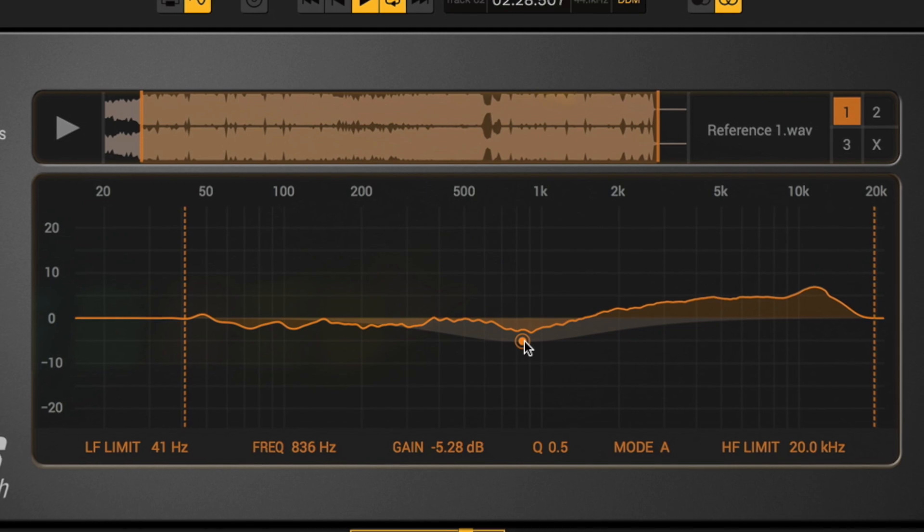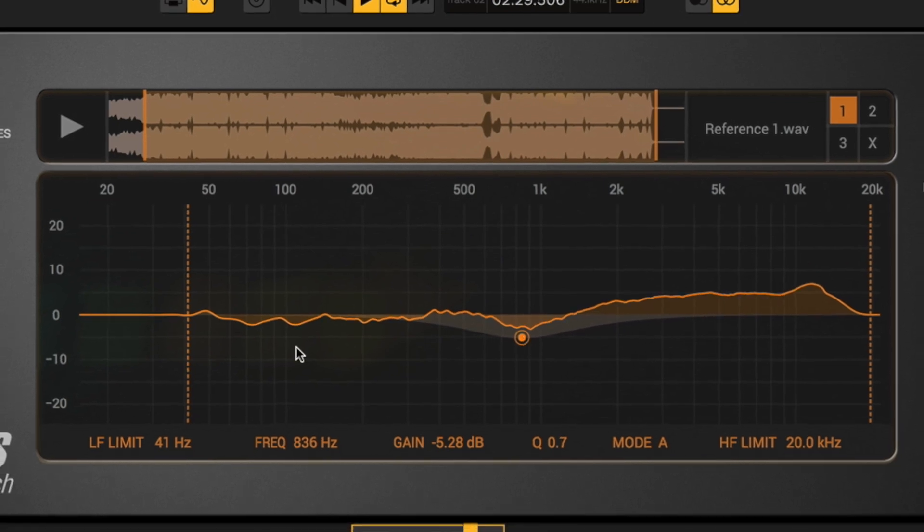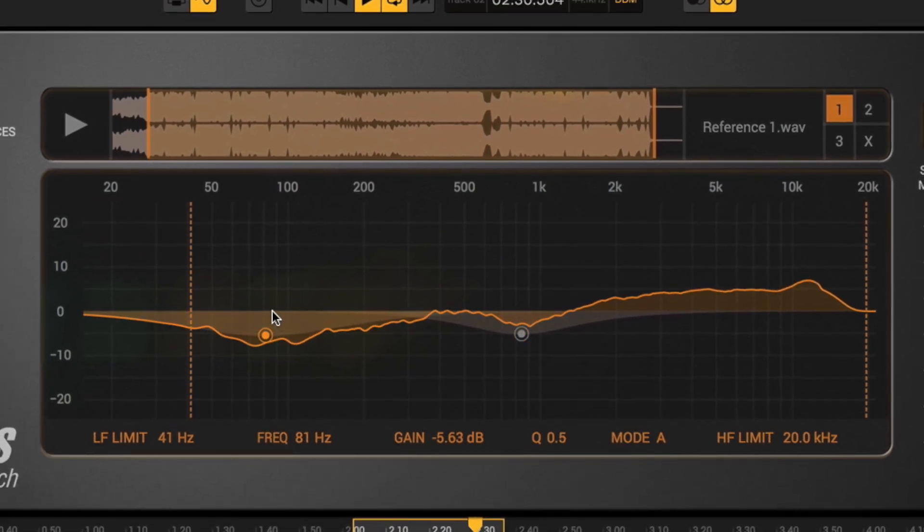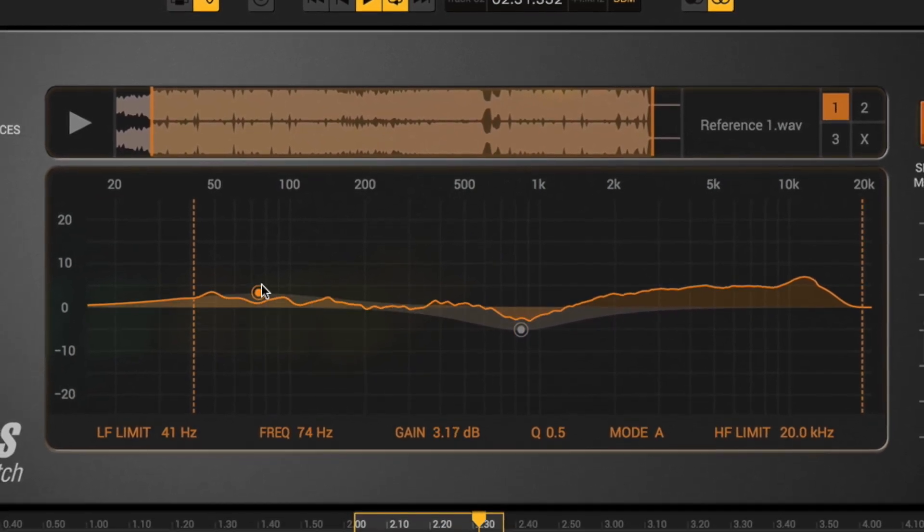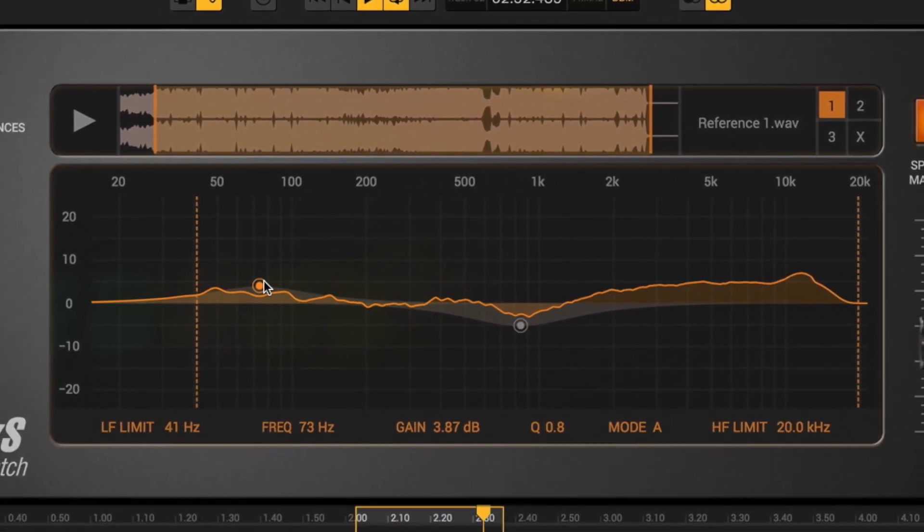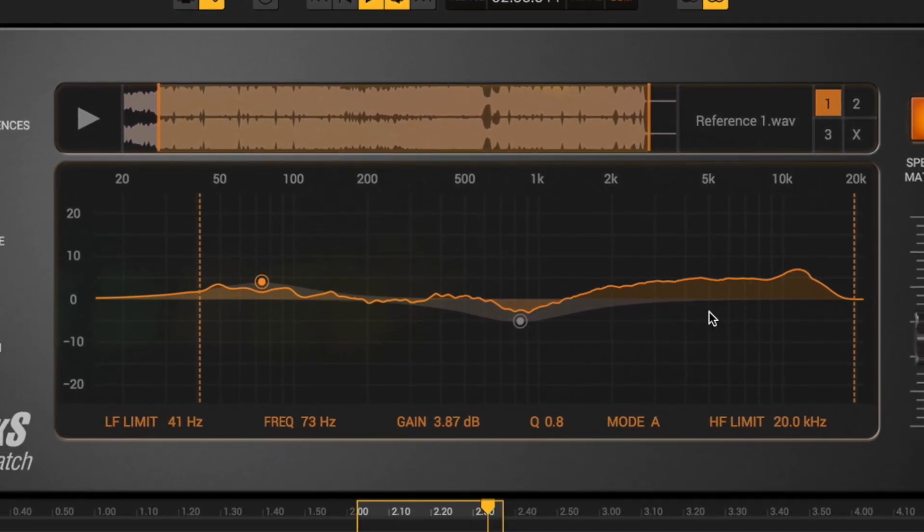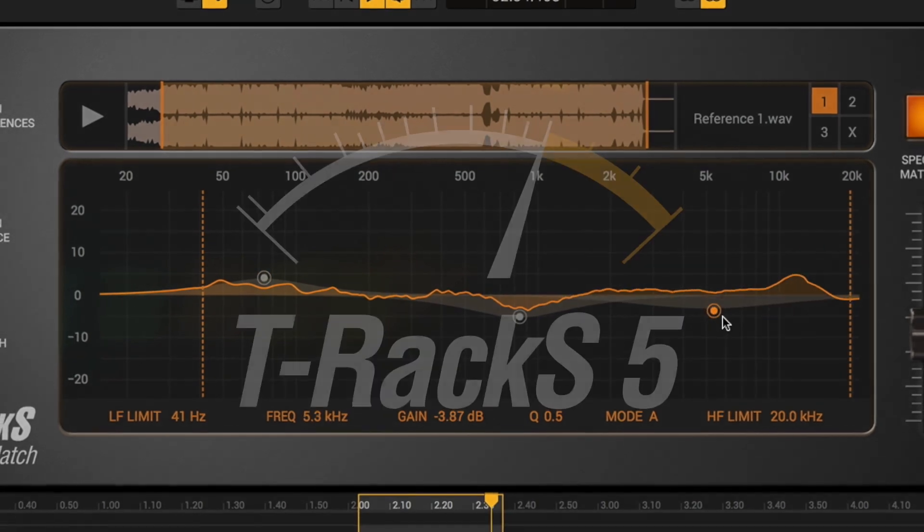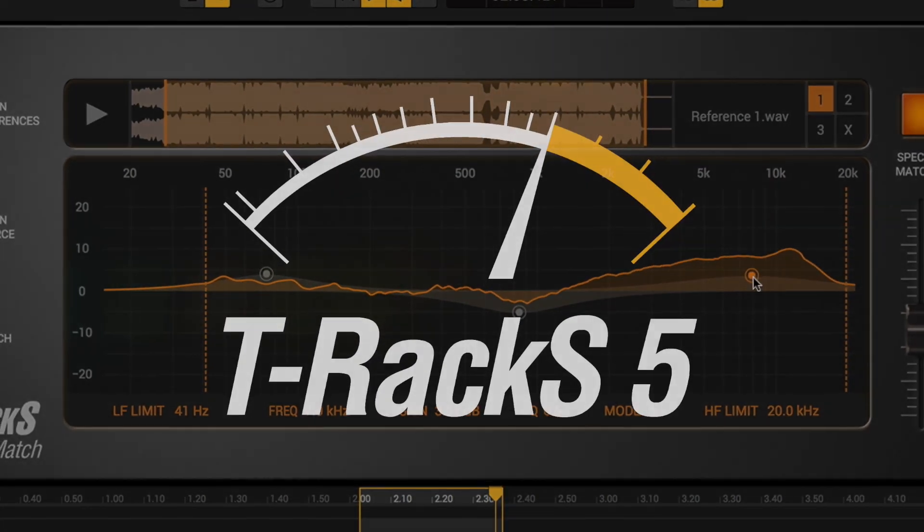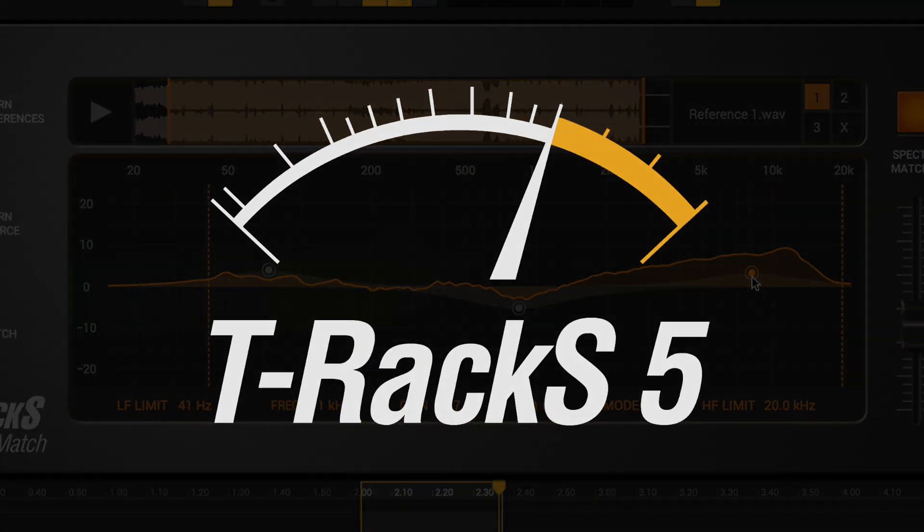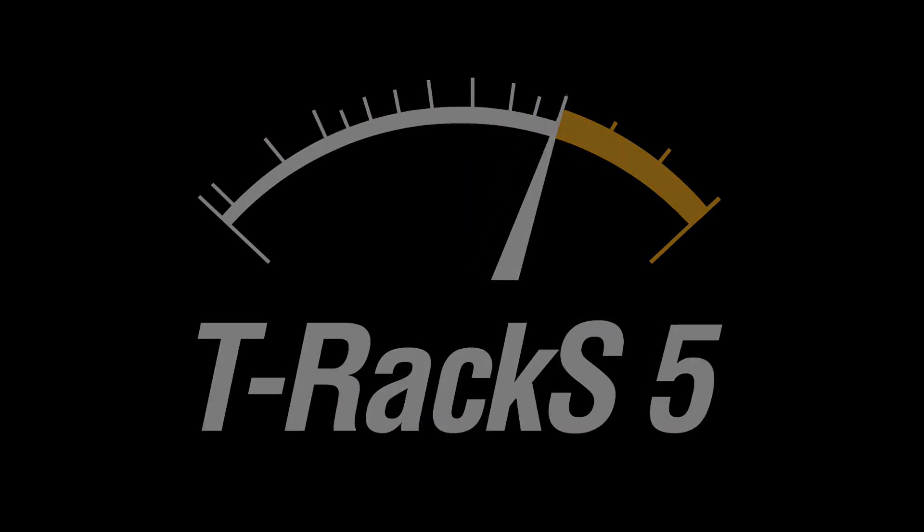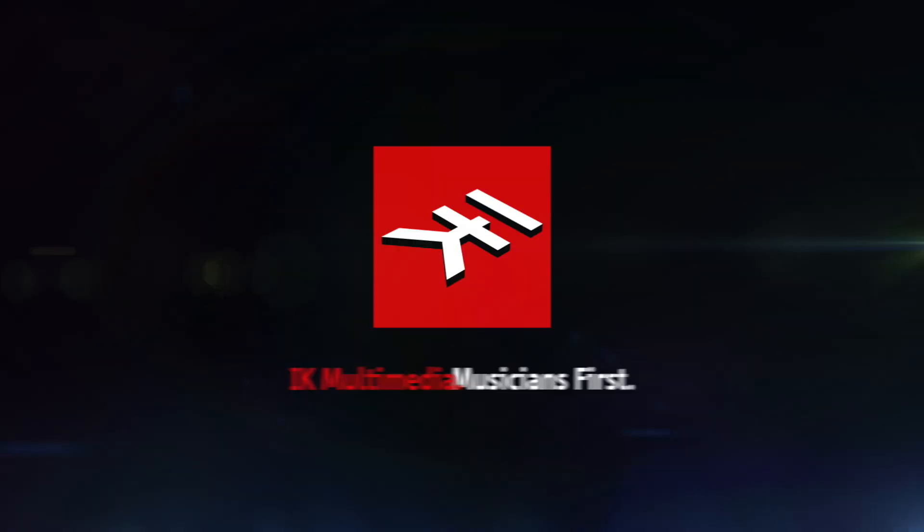Give your mixes the sound you have always wanted, even without engineering skills. Master Match, available as part of the new T-Racks 5 collection. Only from IK Multimedia.